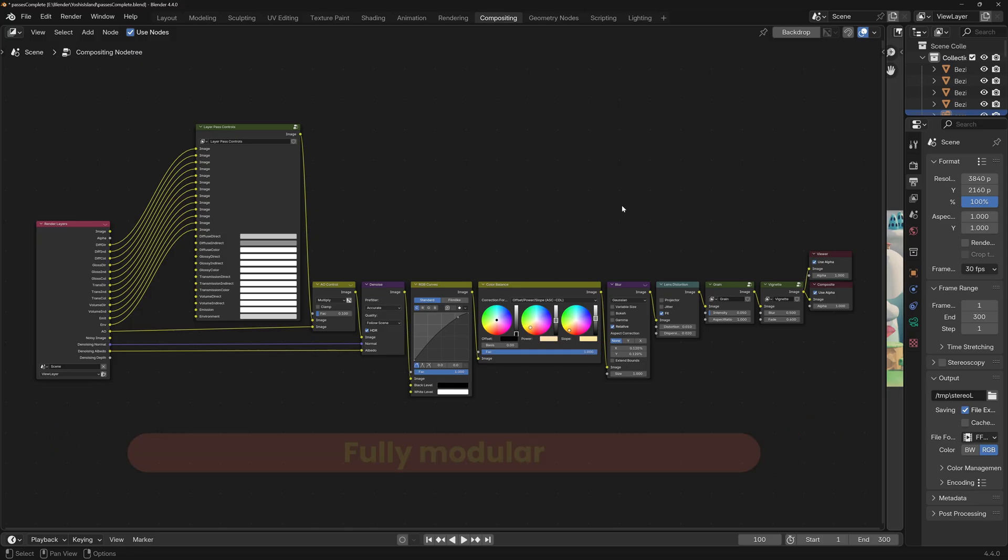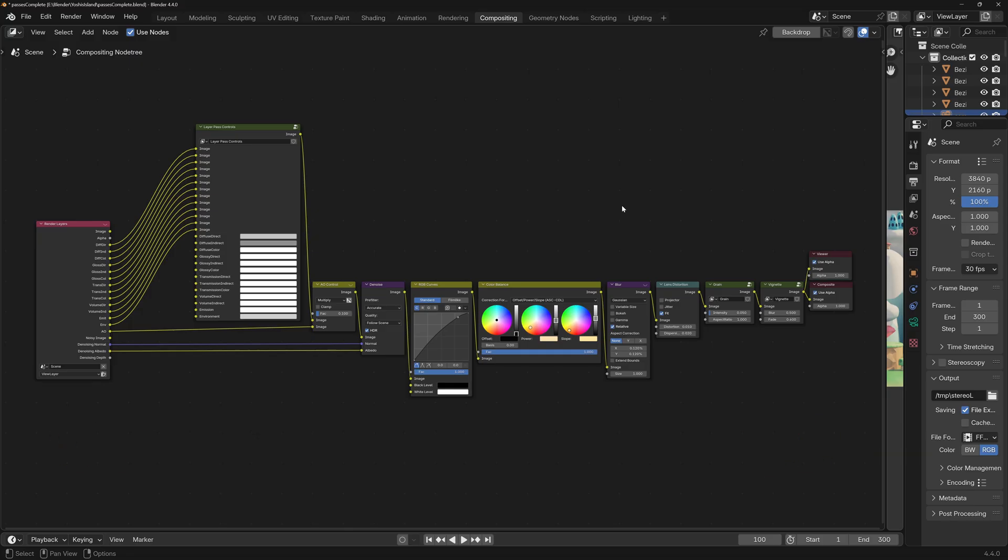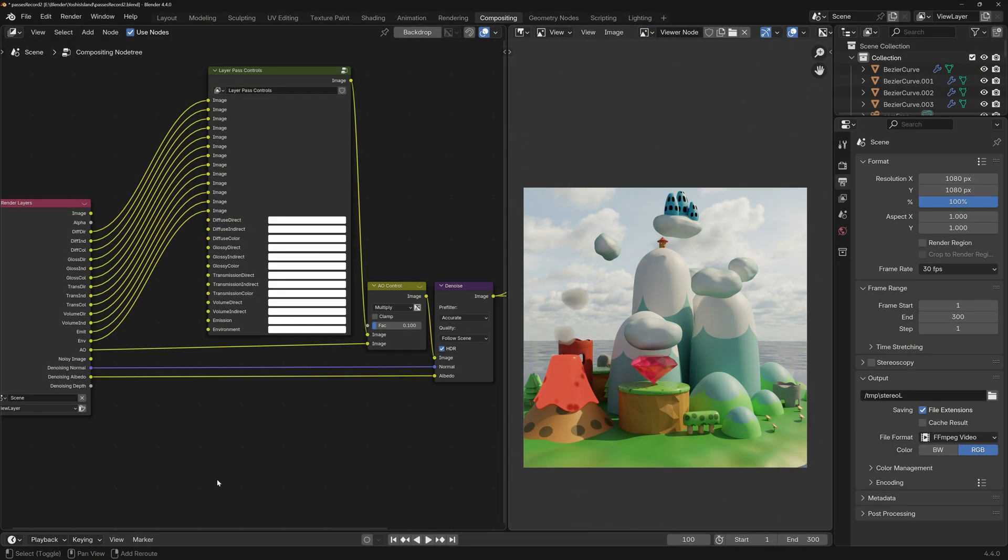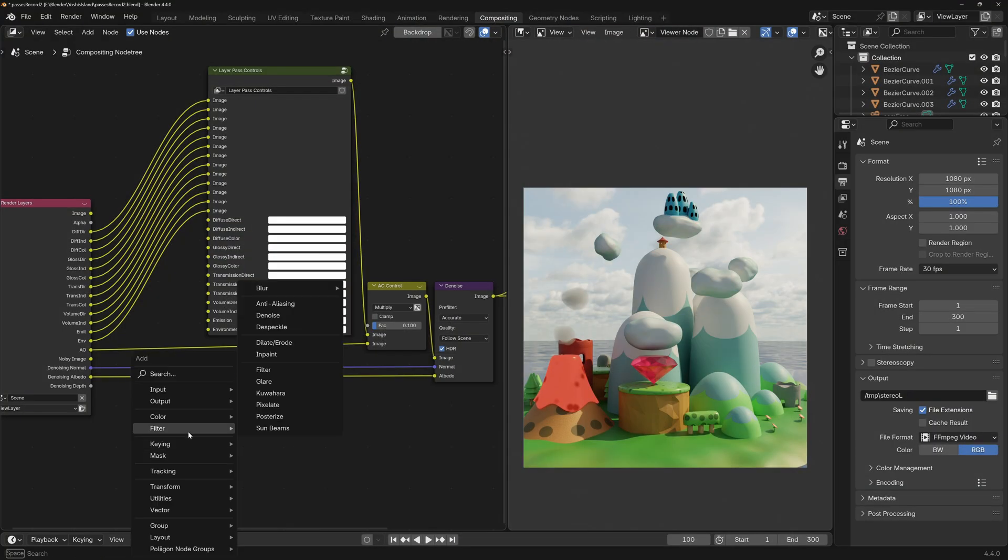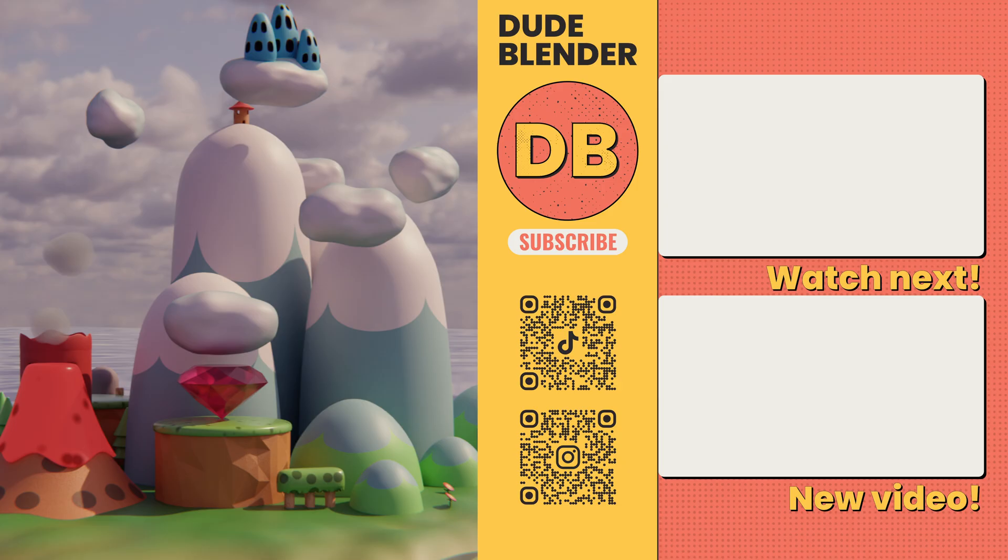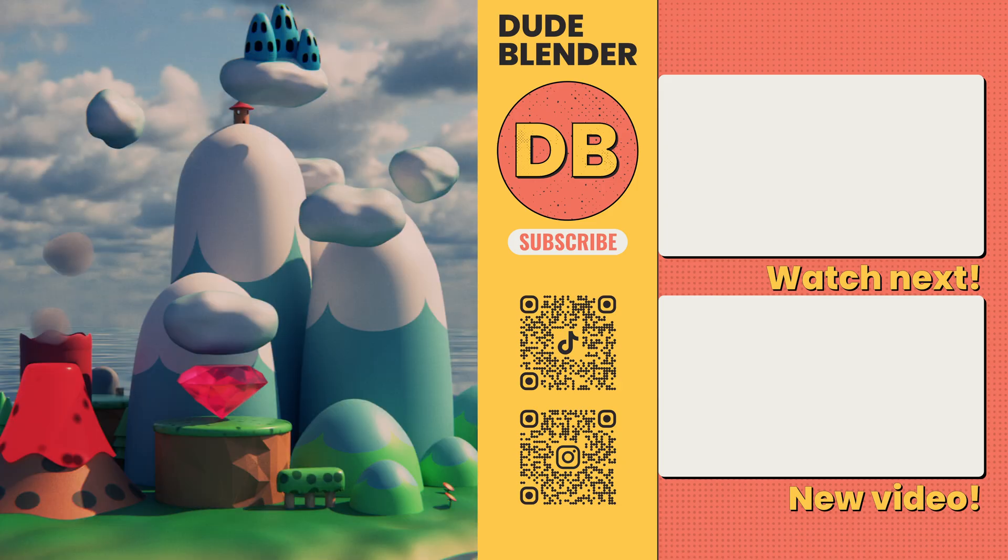And there you go. A fully modular, professional grade, post-processing setup built entirely inside Blender. If you want the file, it's on Gumroad. If you want to flex your node skills, now you know how to do this. And now that you've seen this, good luck ever going back to vanilla renders. I'm DudeBlender. Happy Blending.